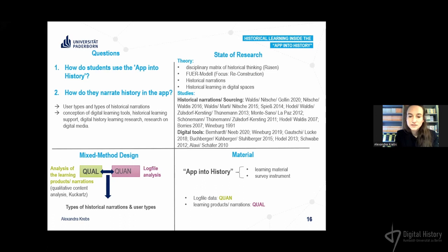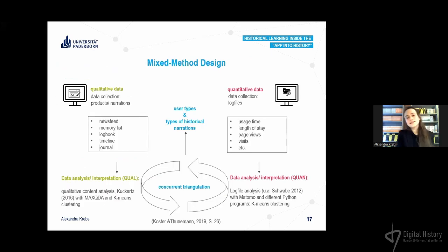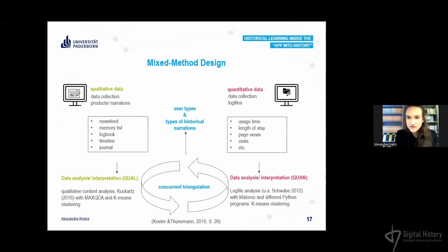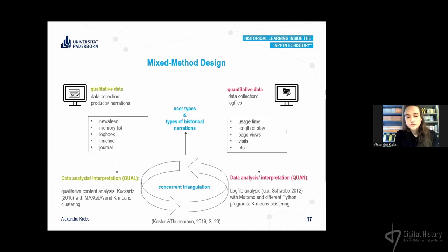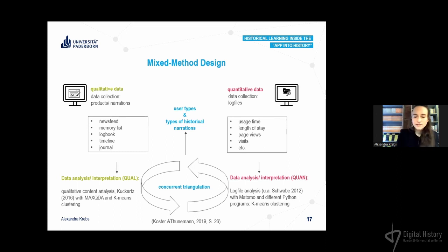To analyze these different data types, I used qualitative content analysis for the qualitative data, and log file analysis for the quantitative data using Python programs and k-means clustering to identify different user types. I also quantified the qualitative data and used k-means clustering to identify different types of historical narrations.